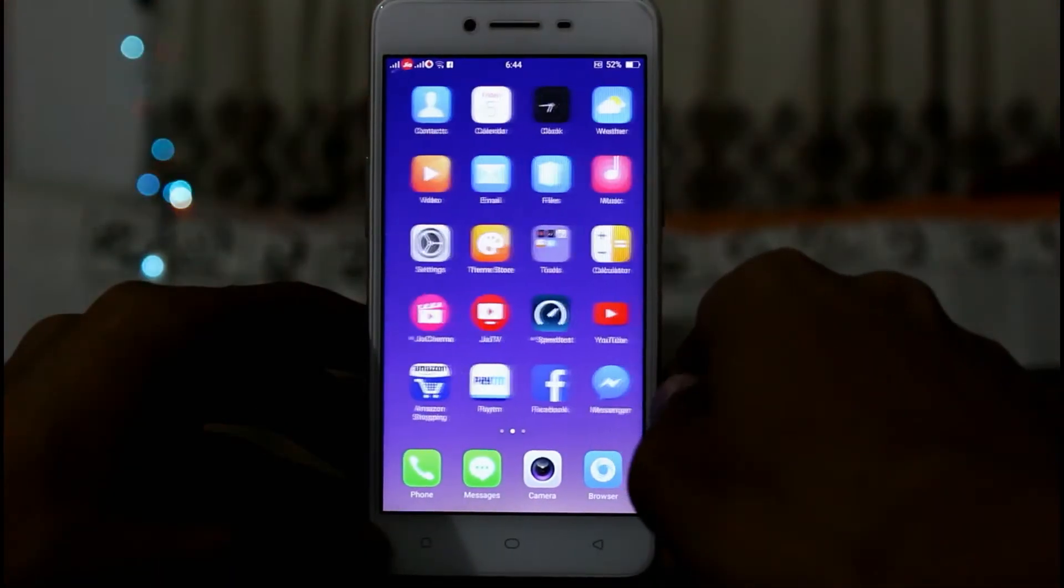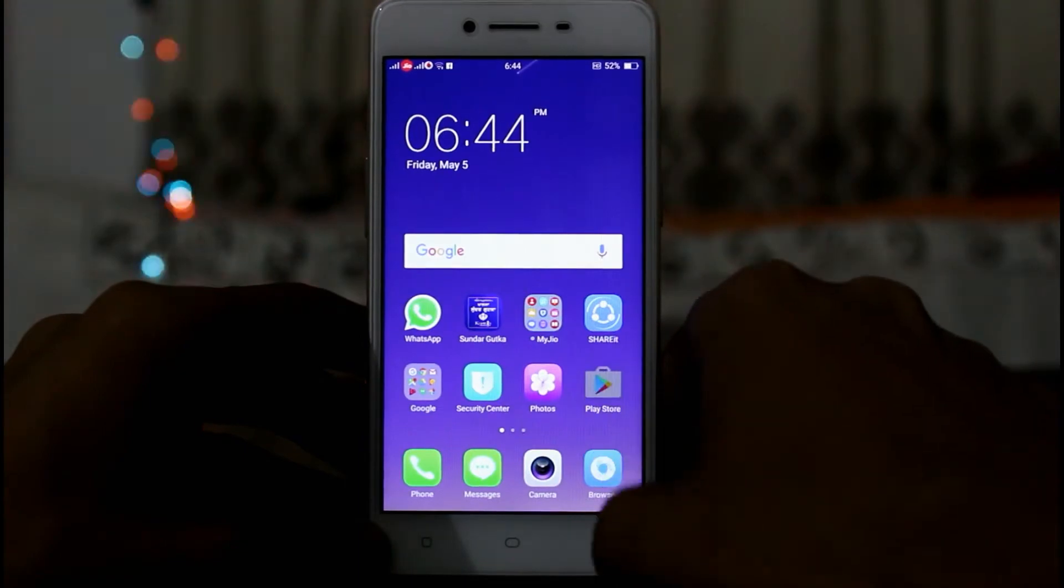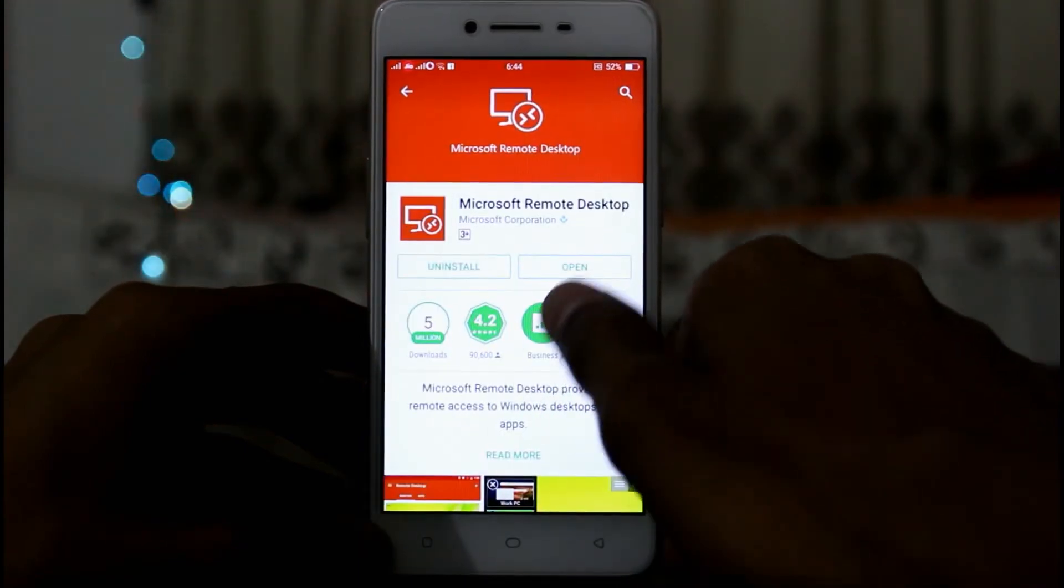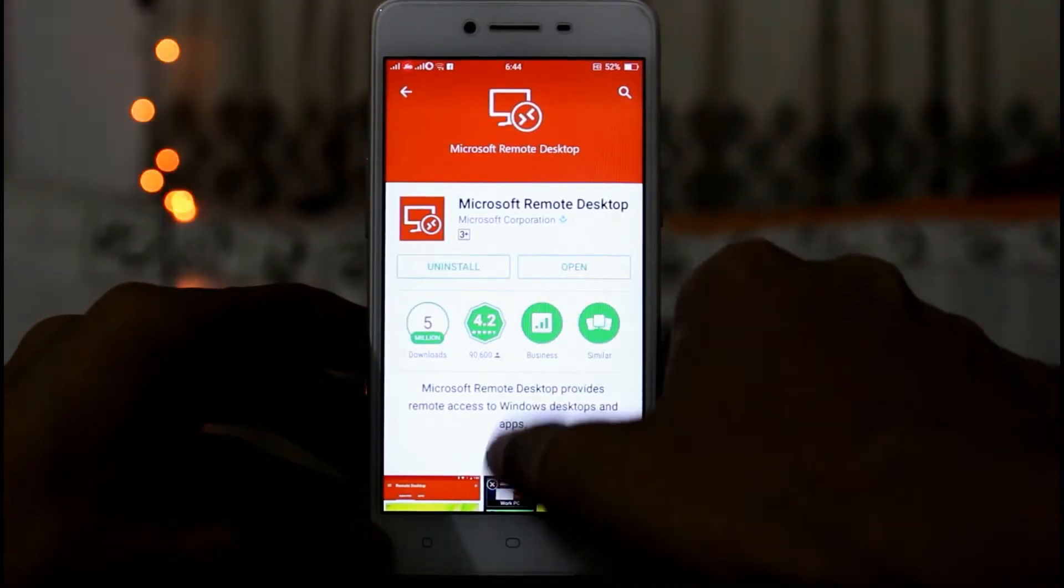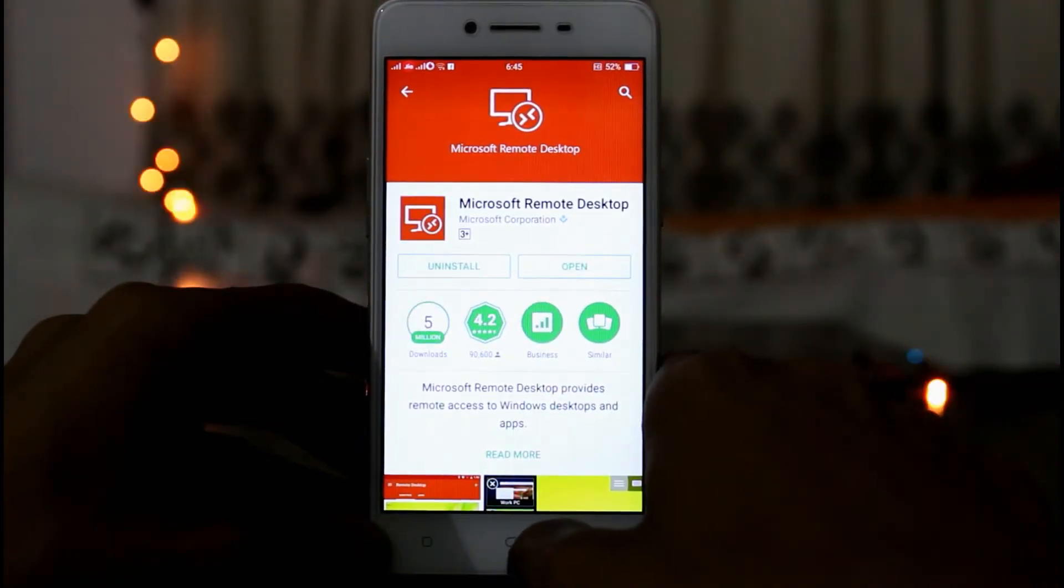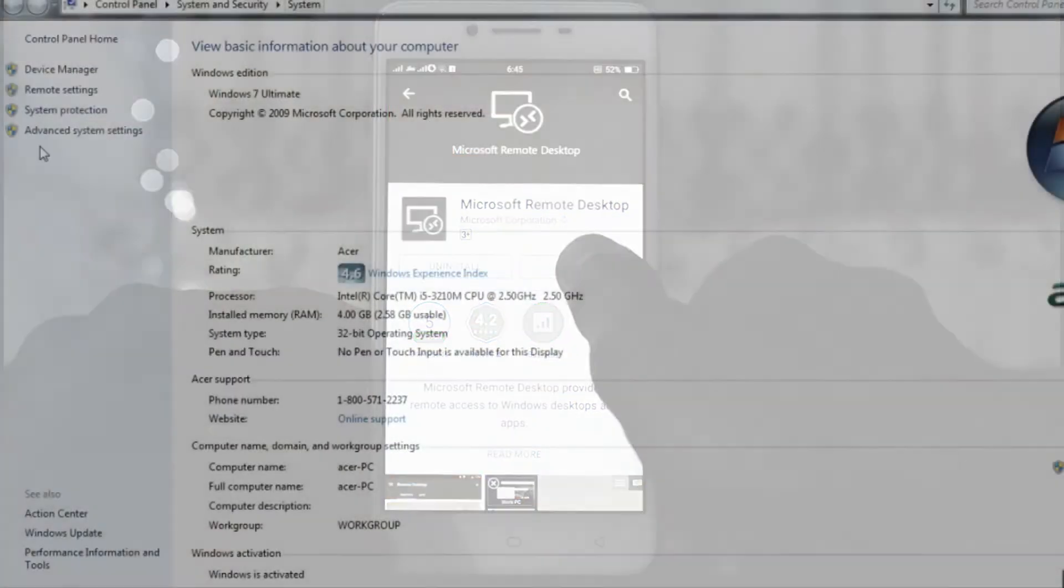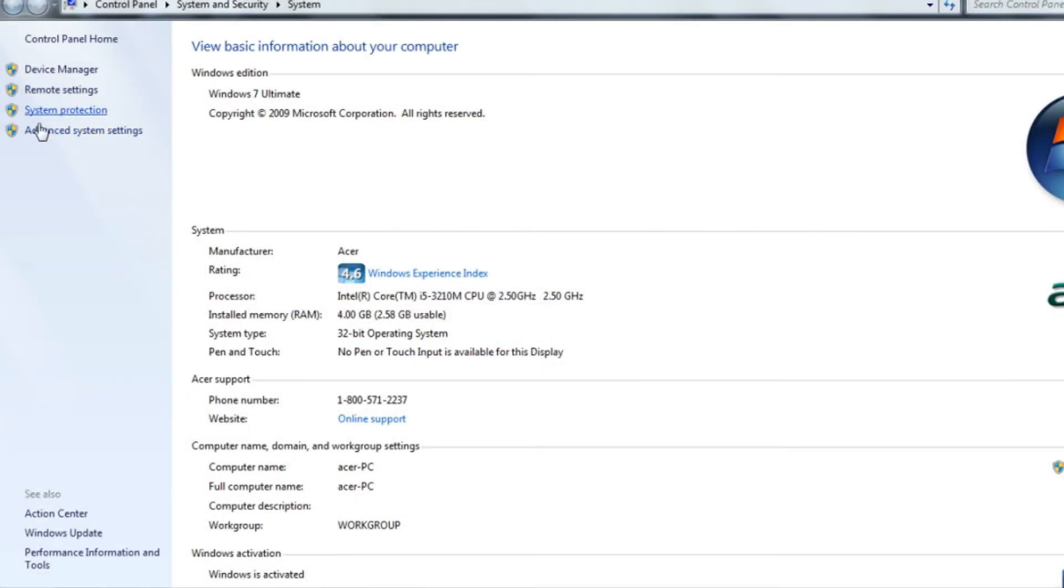To use Windows on your smartphone you will need a PC or a laptop. On your smartphone all you need to do is download an app called Remote Desktop Client or RD Client.